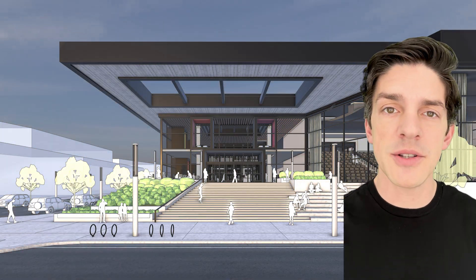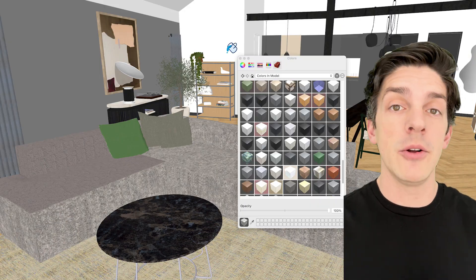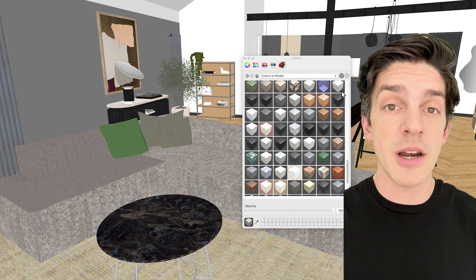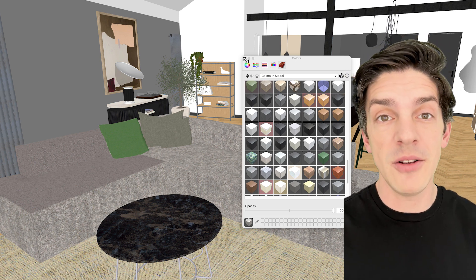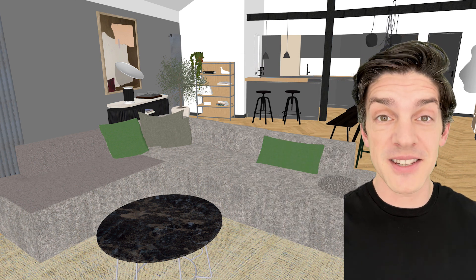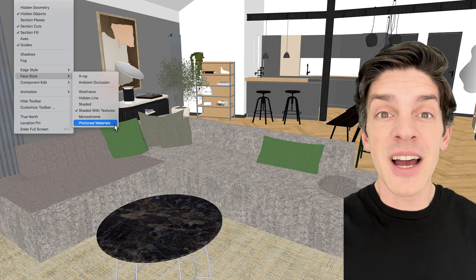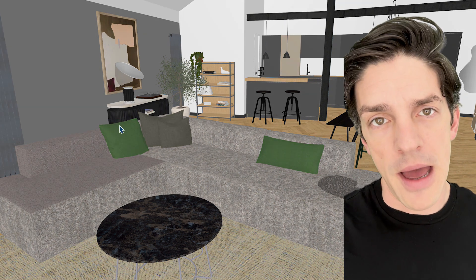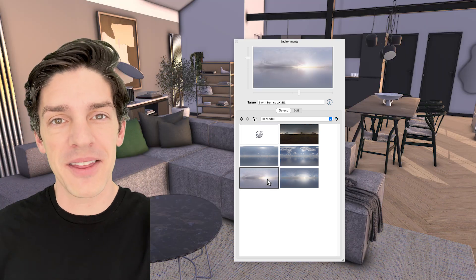When you go to the material picker, you'll notice that these new materials are represented by a cube icon. Once you apply them to your model and then go to face style, photo-real materials — nothing happens. That's because the materials need an environment to interact with.